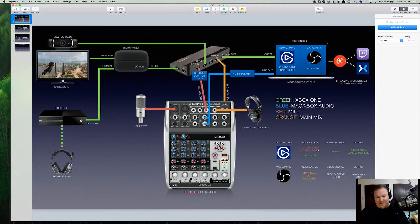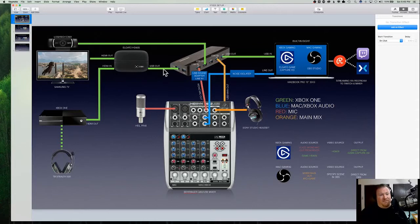So I tell Elgato software, get my microphone input from this mixer output and then get my game input from the HD60 like you normally would. And that's what it does. And it works really, really well.